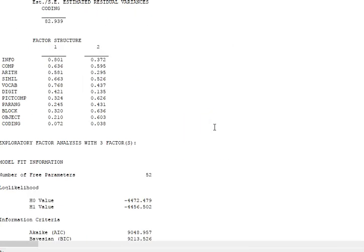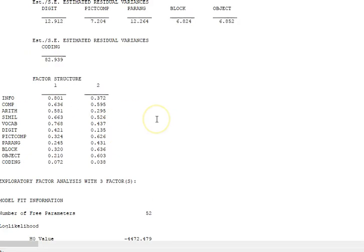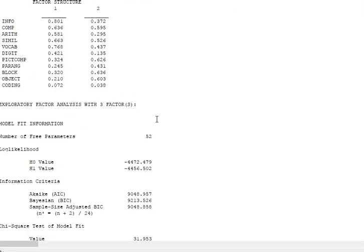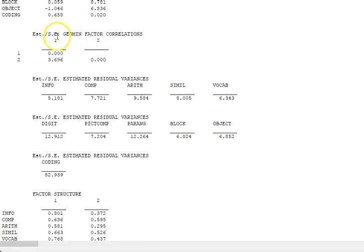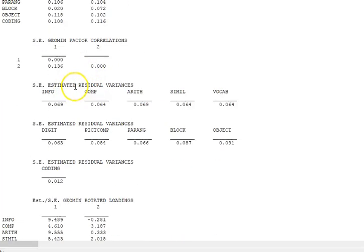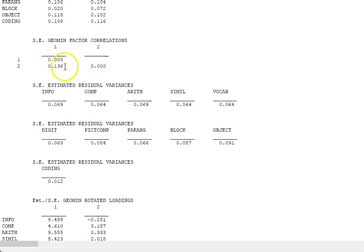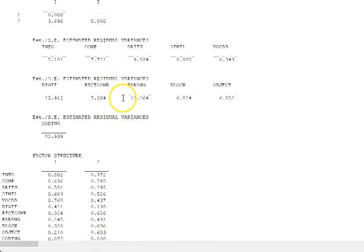These are the geomin rotated loadings, the standard errors, and the estimates of the standard errors and the factor structure. The reason we need the factor structure, and this is something new in the two-factor solution, is because now you have factors and you have correlations among the factors.